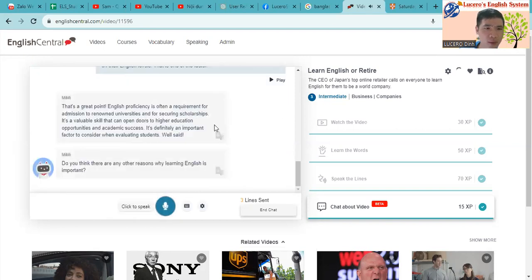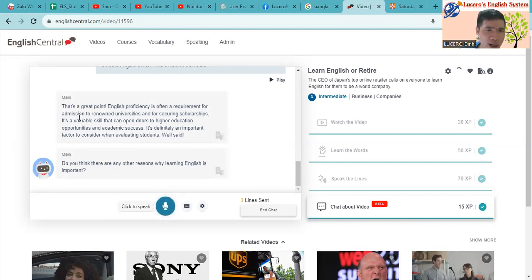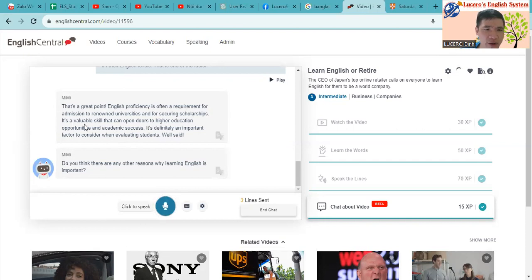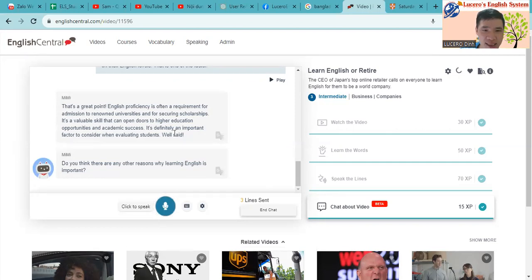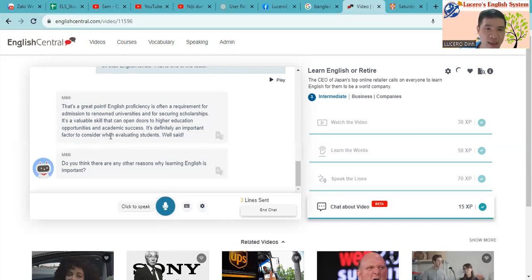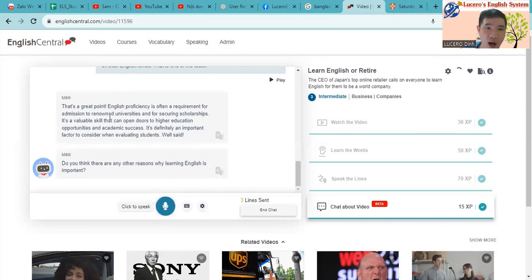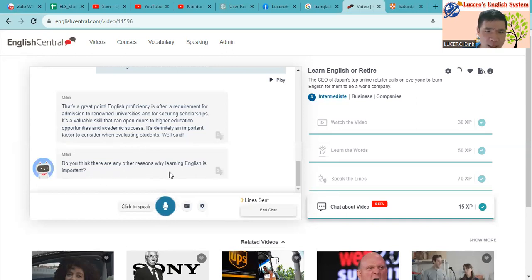So now English proficiency is often a requirement for admission to renowned universities and for securing scholarships. This is a very valuable skill that can open doors to higher education opportunities and academic success. It's definitely an important factor to consider when evaluating students. So do you think that any other reason why learning English is important?